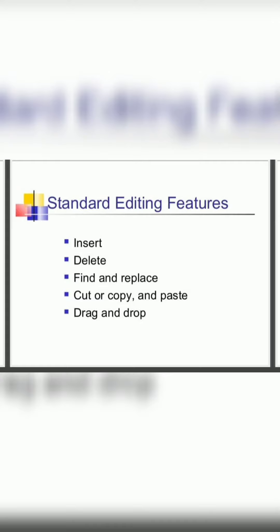First, you can insert the document, delete the document, find and replace the words, cut, copy, paste, and drag and drop the pictures also in the document.